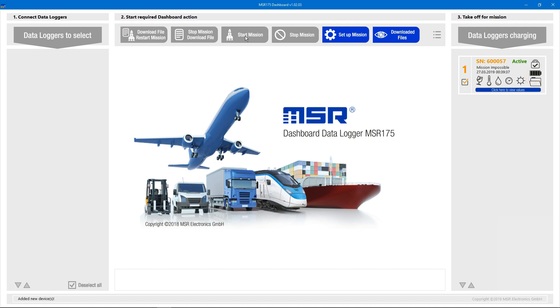Your MSR175 Datalogger is now ready for its mission. Thank you for watching this video. Check out our other videos to learn more about the MSR175 Dashboard.